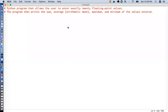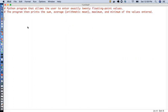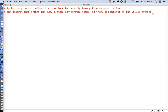Hello friends, welcome to iprogram. In this video we are going to solve a simple homework problem. The program should take 20 floating values and the output should be the sum, average, maximum, and minimum of those 20 values. It is a pretty straightforward problem.